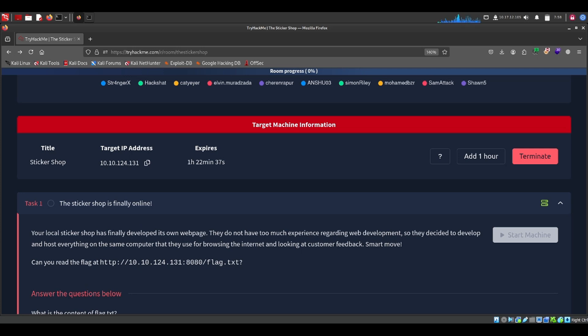Hey everyone, welcome back to my channel. Today we are going to dive into a fun CTF challenge.